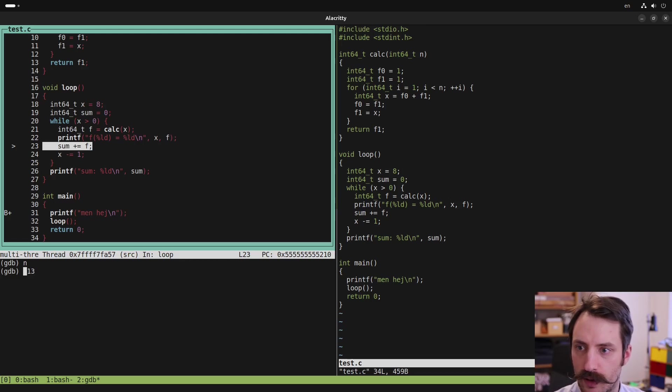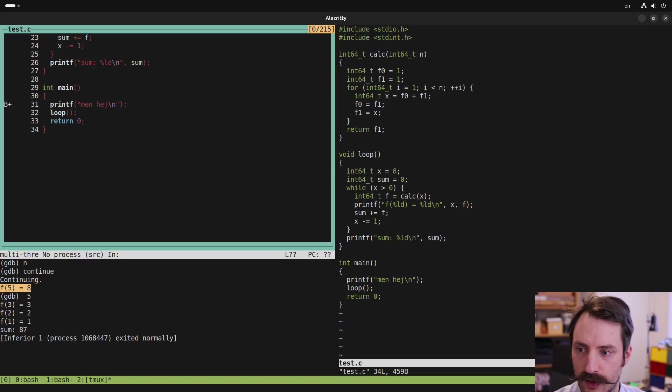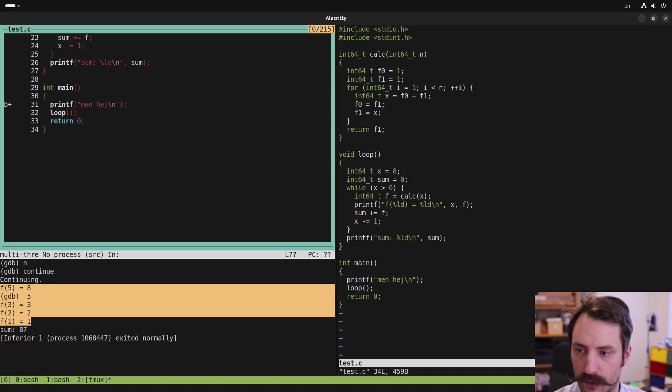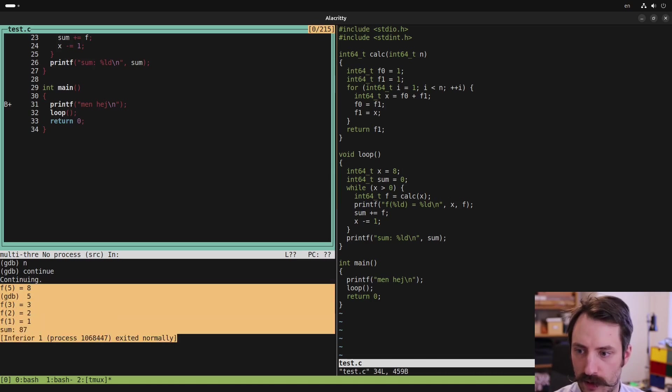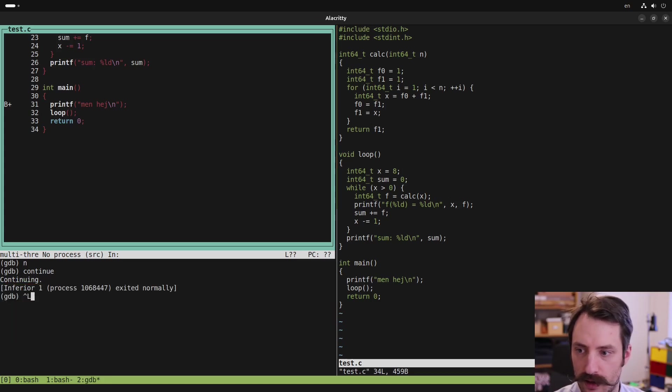So if I now continue the program until it stops by typing continue, then it prints some more stuff here. But now it's overwriting the command prompt in GDB and conflicting with the GDB display. So we can fix that by pressing control L.